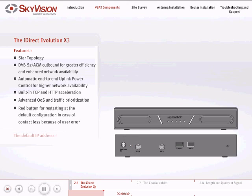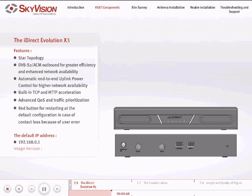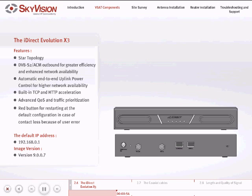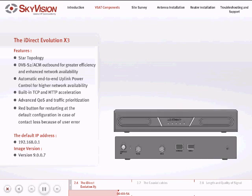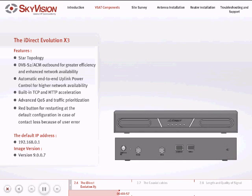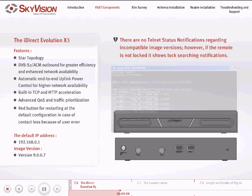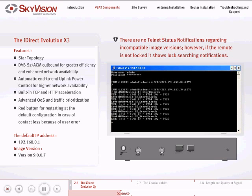The default IP address of the satellite router is 192.168.0.1. The X3 Evolution image version for SkyVision services is version 9.0.0.7. Please note that the Evolution X3 has no Telnet status notifications regarding incompatible image versions. However, if the remote is not locked, it shows lock searching notifications.